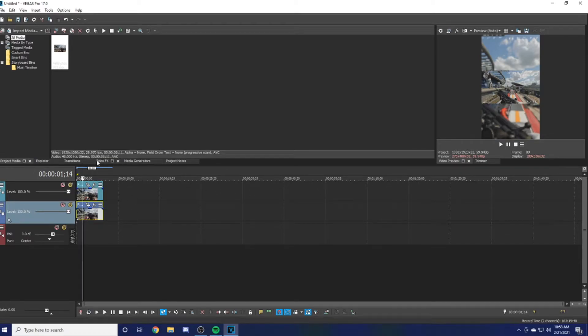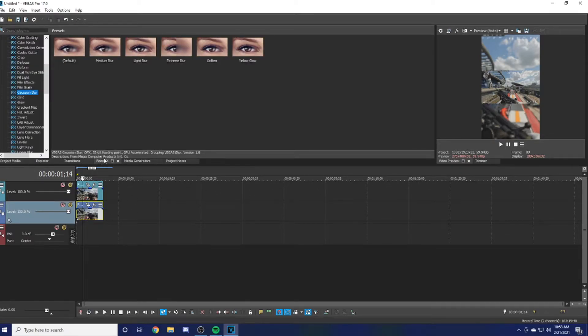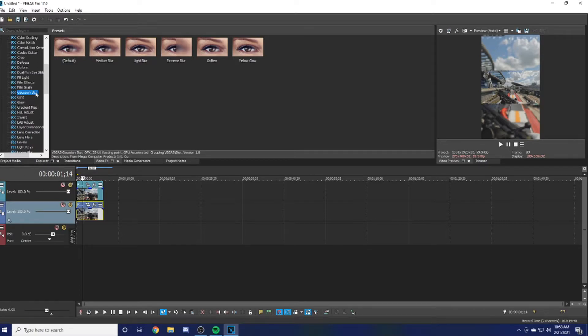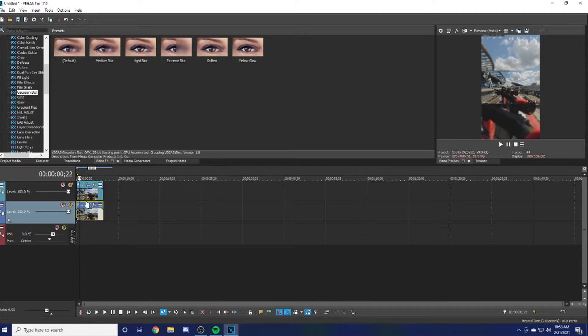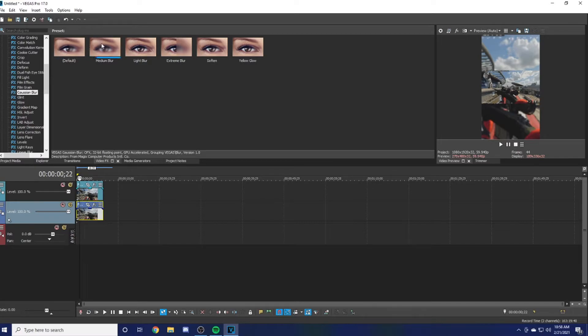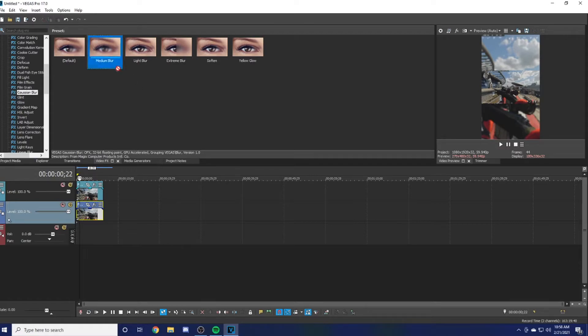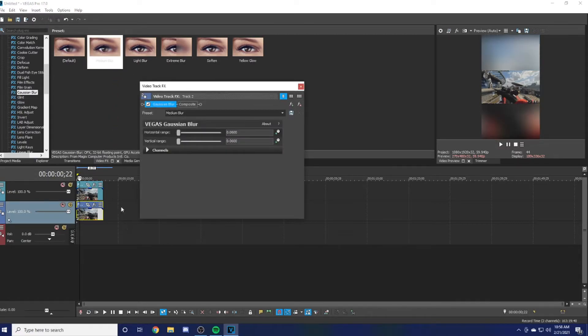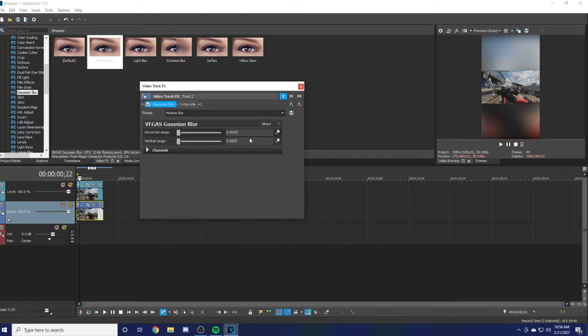Another thing you can do to make it look really nice is come over here to Video FX, right next to Project Media, and come over to Gaussian Blur. Make sure you clicked on the bottom video. You can do Medium Blur, Light Blur, Extreme Blur—it's all the same thing, just different preset levels, but you can change those. I'll go Medium Blur. Make sure you drag it down so it's at the bottom video, and it blurs out the background.